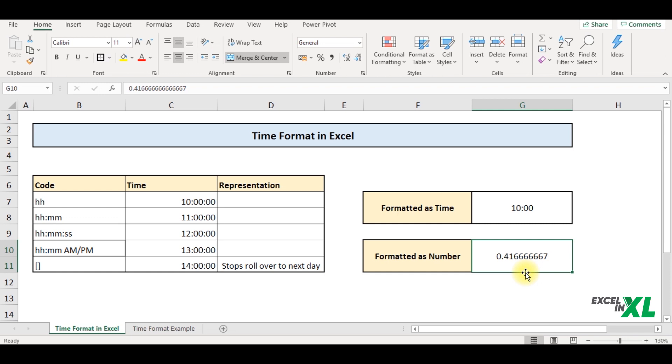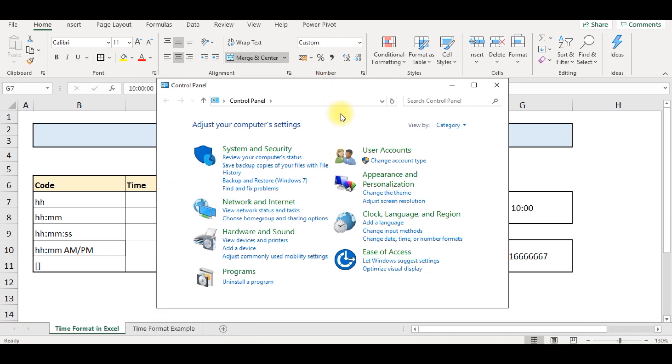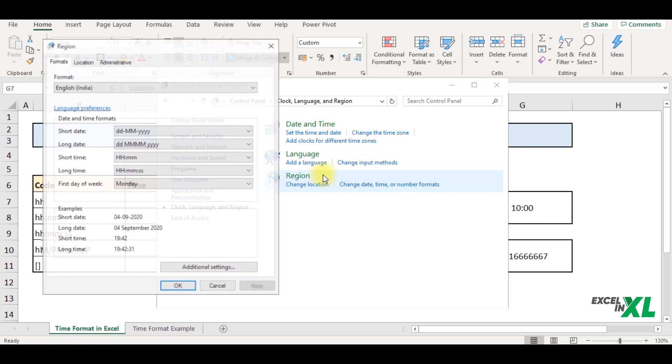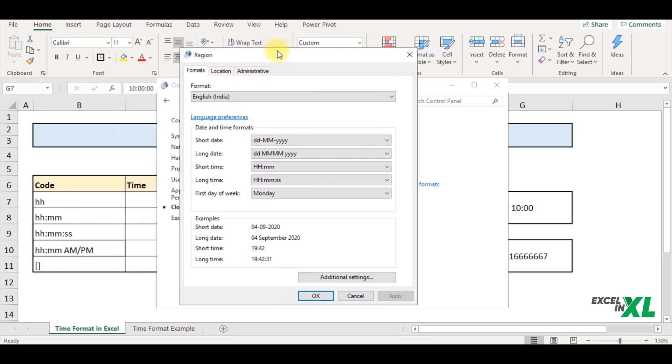Now, if you wish to change this particular format, then you can go to your system settings control panel. In the control panel, click on clock language region. Further click on region. A region dialog box appears. In the region dialog box, you have a list of date and time formats.